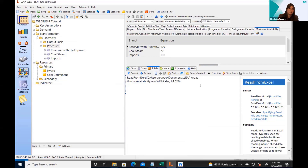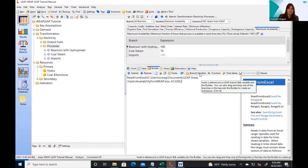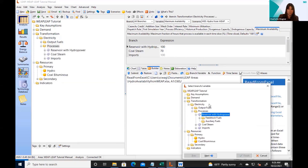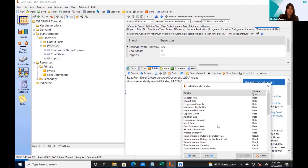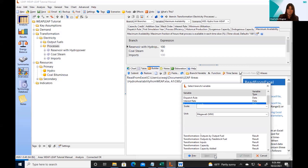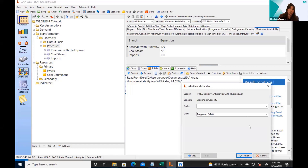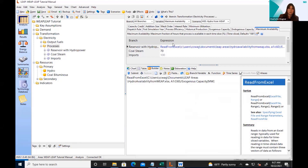We said we were going to read in these values, but we also needed to transform them into an availability given in percent. So I need to add some additional variables to make that calculation. I want to take from the reservoir with hydropower the variable that is the exogenous capacity. By opening the Select Branch wizard and selecting the reservoir with hydropower, I can click Next, and it gives me all the different variables saved for this particular process. I'll select exogenous capacity, click Next, and use the raw value since the values uploaded from Excel are also in megawatts.